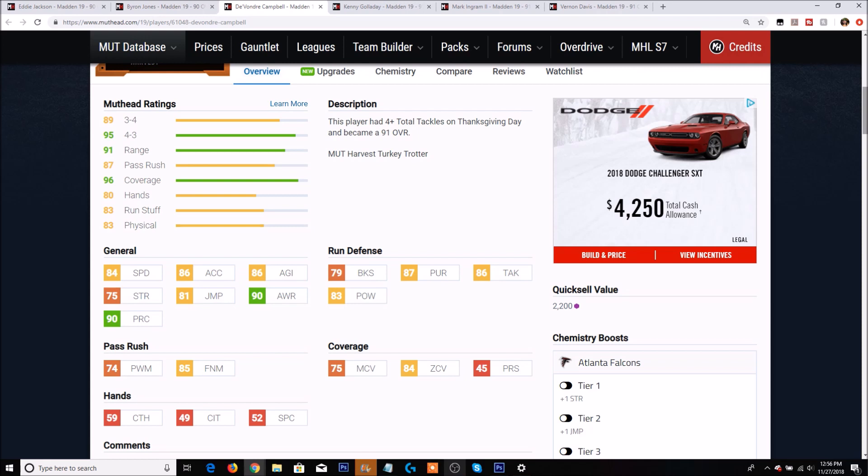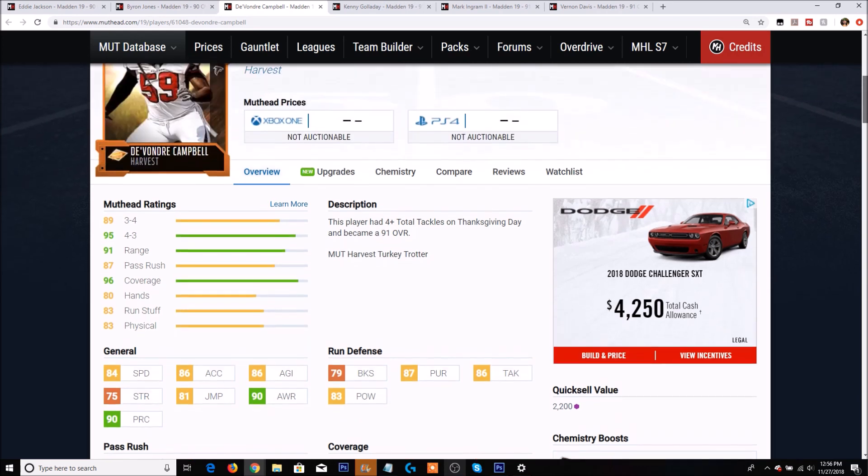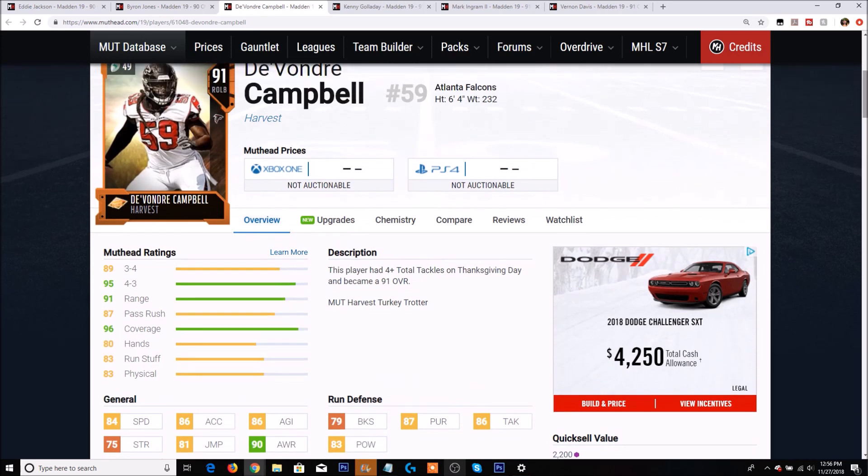Not exactly the best looking card but it could be a lot worse. Muthead has him as a 95 overall 4-3 outside linebacker and 96 coverage. Personally if I saw this card I'm not going to be very intimidated.